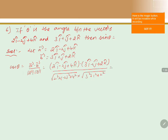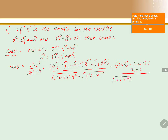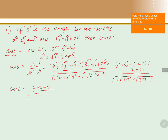The numerator value: the i coefficient is 2 into 3, the j coefficient is minus 2 into 1, and the k coefficient is 4 into 2. The denominator is root of 4 plus 4 plus 16 into root of 9 plus 1 plus 4. Therefore cos theta equals 6 minus 2 plus 8, which is 12, divided by root of 24 into root of 14.